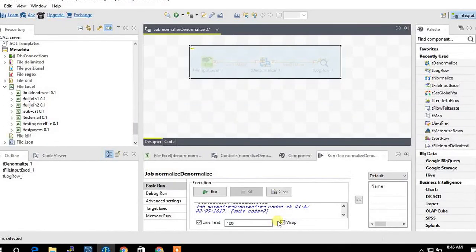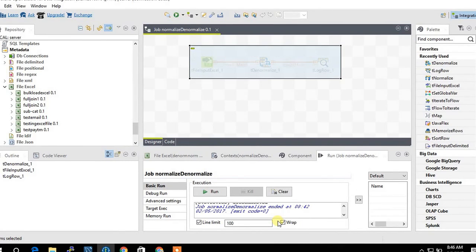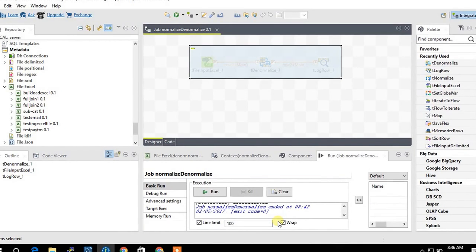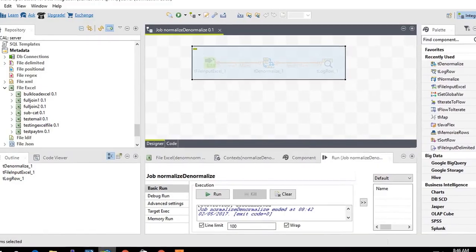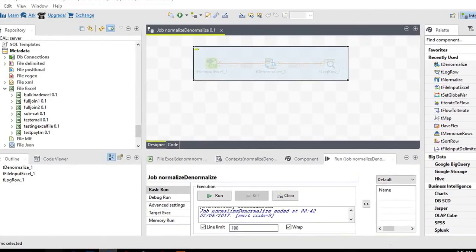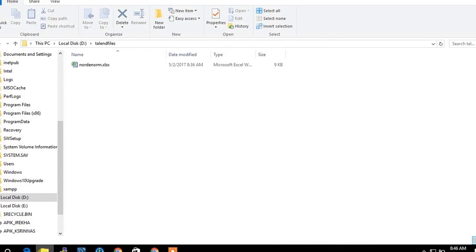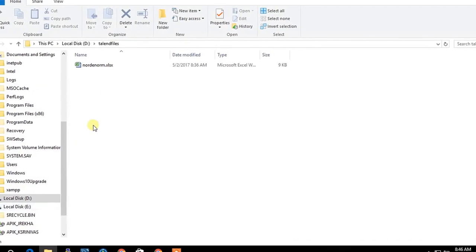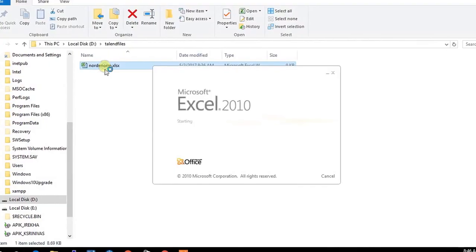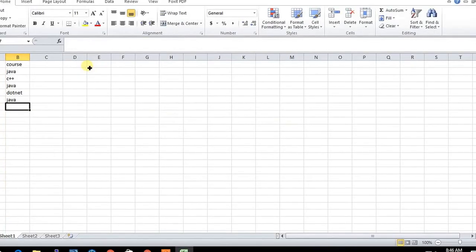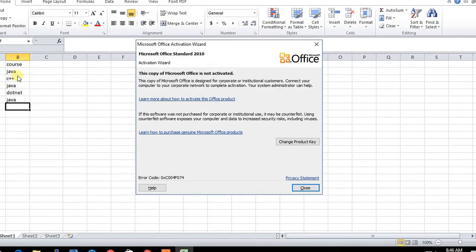I am going to tell you about the TDN Normalize component and how it works. Before that, I'll show an example file. Here I'm taking an Excel sheet where we have two columns: name and course.